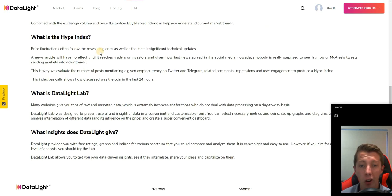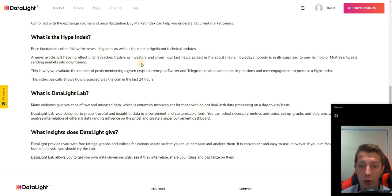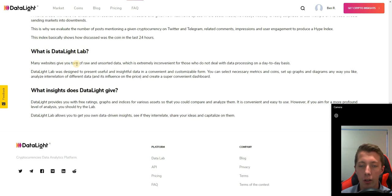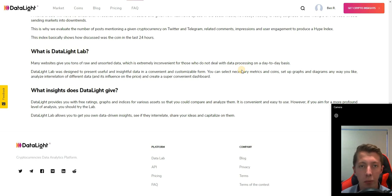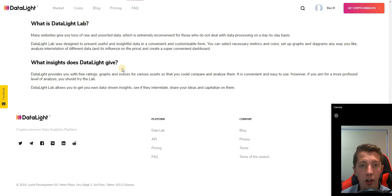They have a hype index which they've actually built from various social platforms. They have their Datalight lab which presents useful and insightful data in a convenient and customizable form as well. You can select metrics and coins, set up graphs the way you like, and analyze data to help you trade.